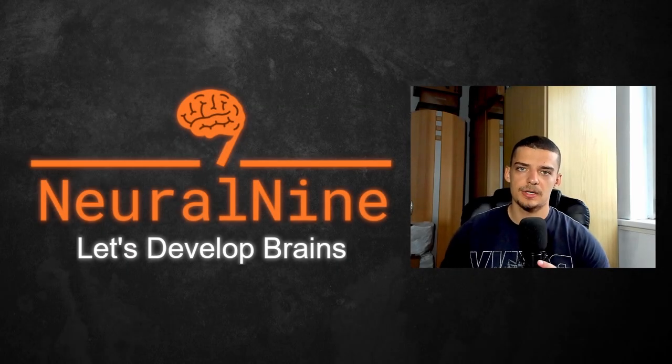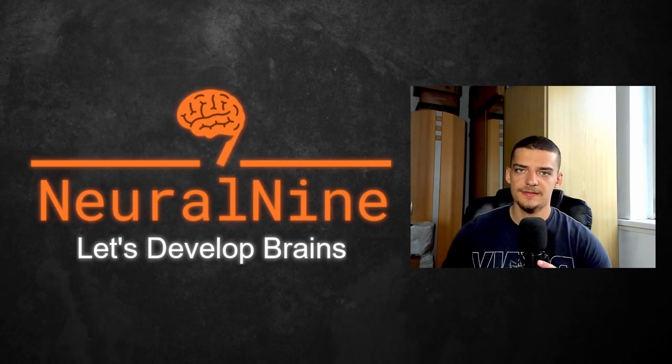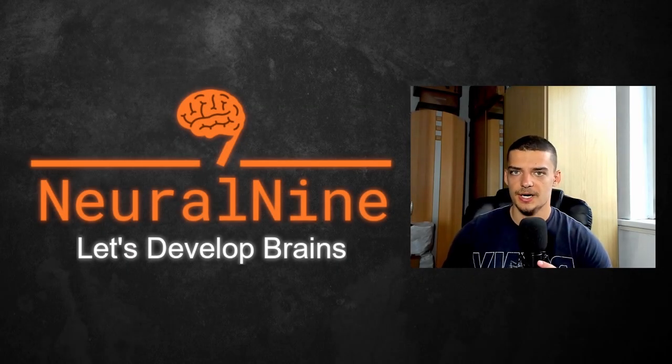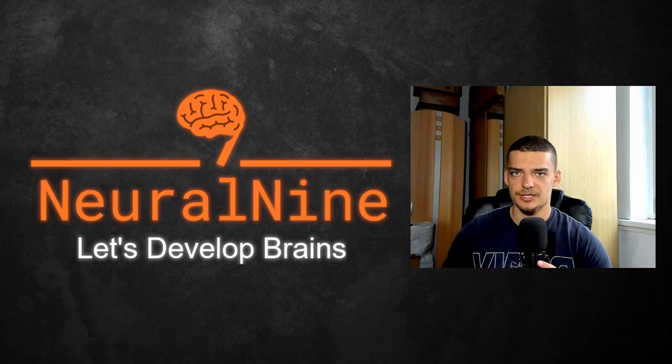What is going on guys? Welcome back. In today's video, we're going to learn how to obfuscate Python code. So let us get right into it.